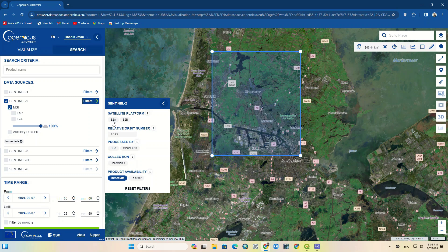Using the filter option, you can apply the required filters on the output such as platform, collection, etc. There are two models of images available; we choose the L2A option.